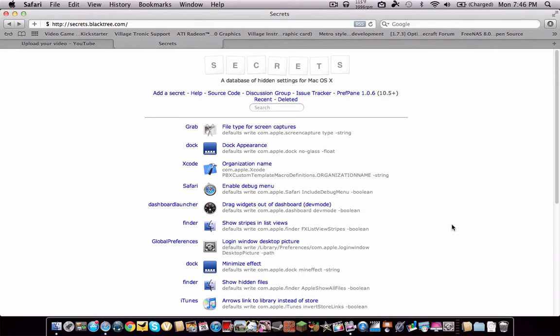Hey, what's up guys? This is the Techie1 from techinform.us, and today I want to show you this thing called Secrets for Mac OS X 10.